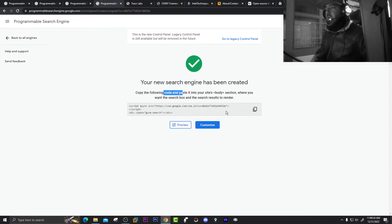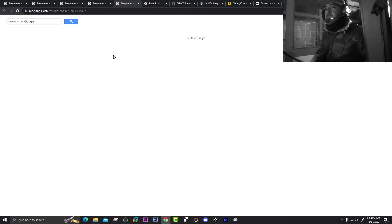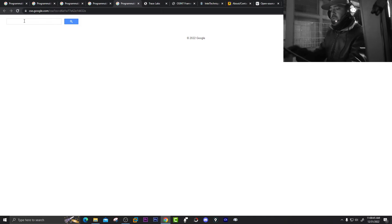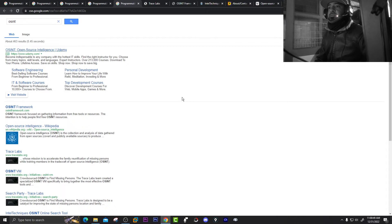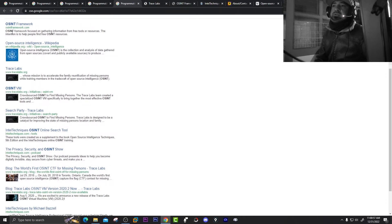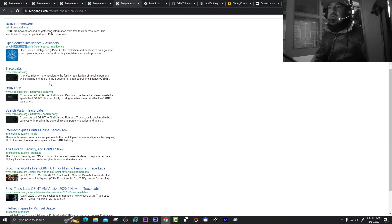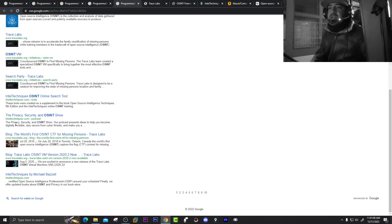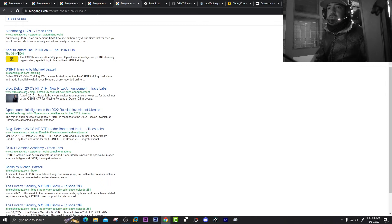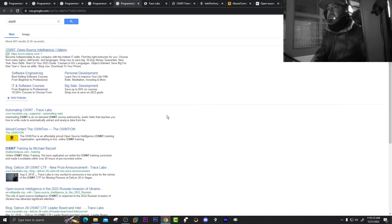Click Preview. Now let's search 'OSINT' and hit enter. The first result is an ad. From the second result onwards you can see: OSINT Framework from osintframework.com, results from Wikipedia, Trash Lab, and Intel Techniques — all the sites we added. On the second page you can also see OSINT results from Intel Techniques, Wikipedia, Trash Lab. So in this way you can assign certain source sites to search.